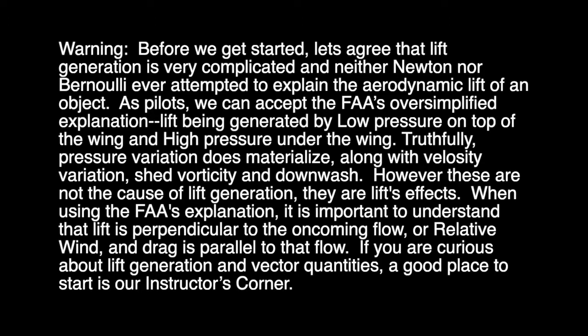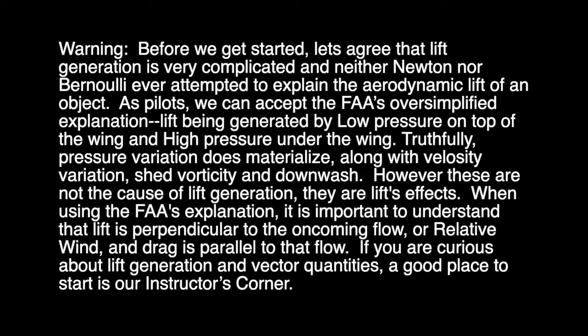However, these are not the cause of lift generation, they are lift's effects. When using FAA's explanation, it's important to understand that lift is perpendicular to the oncoming flow, or relative wind, and drag is parallel to that flow.